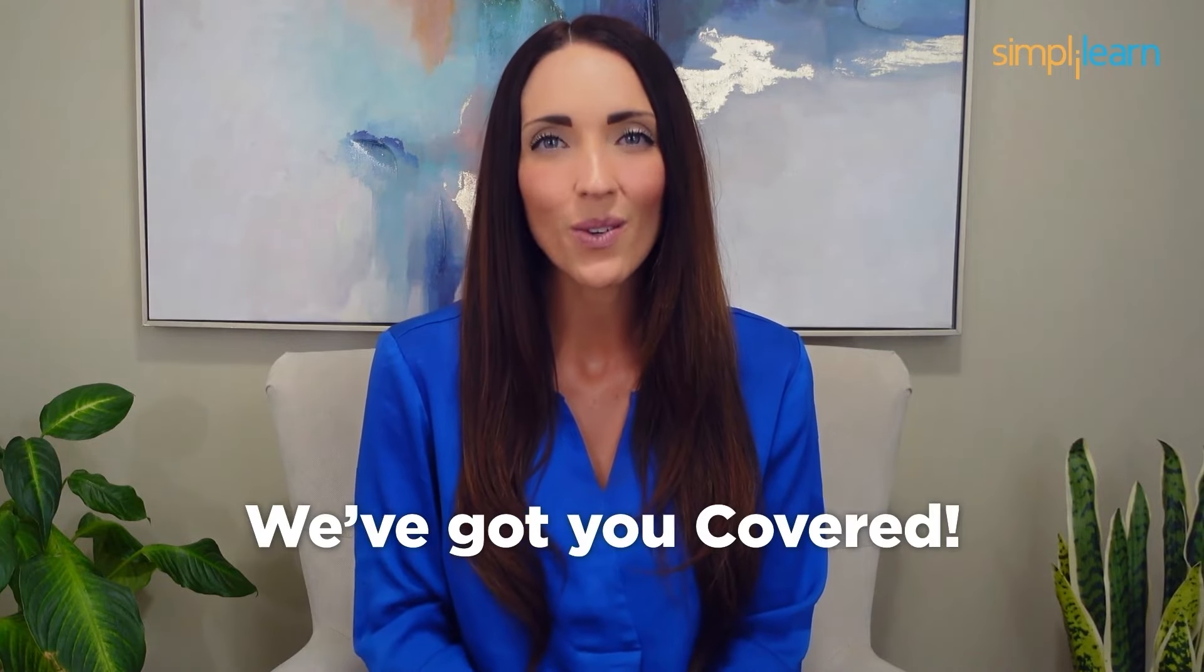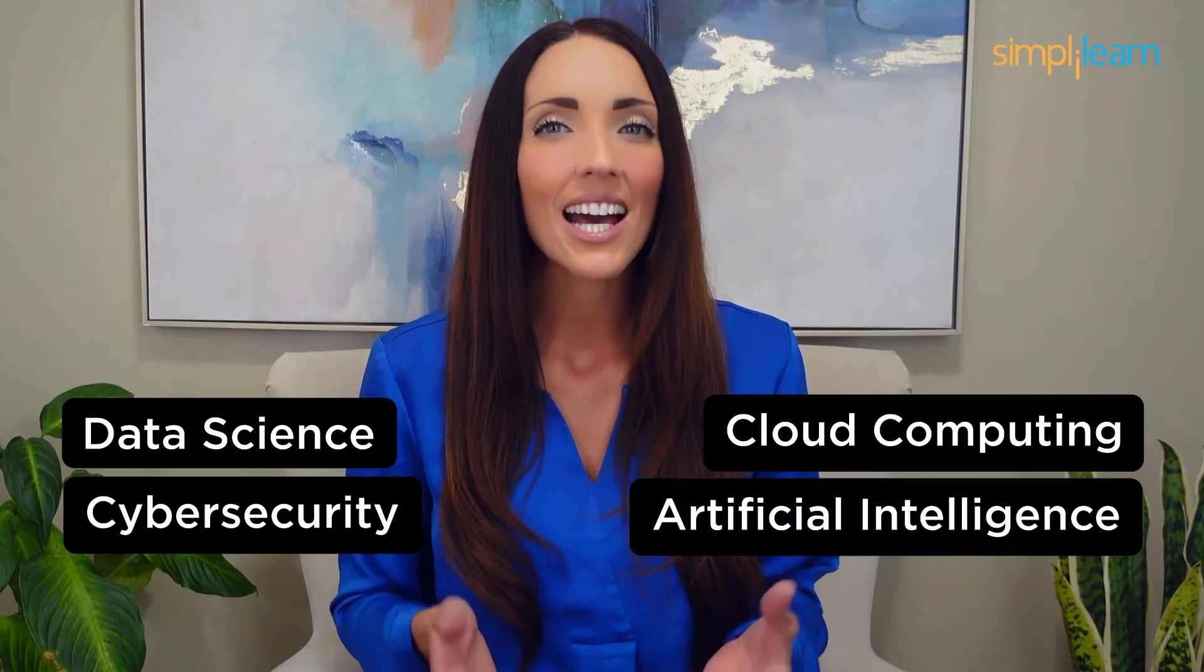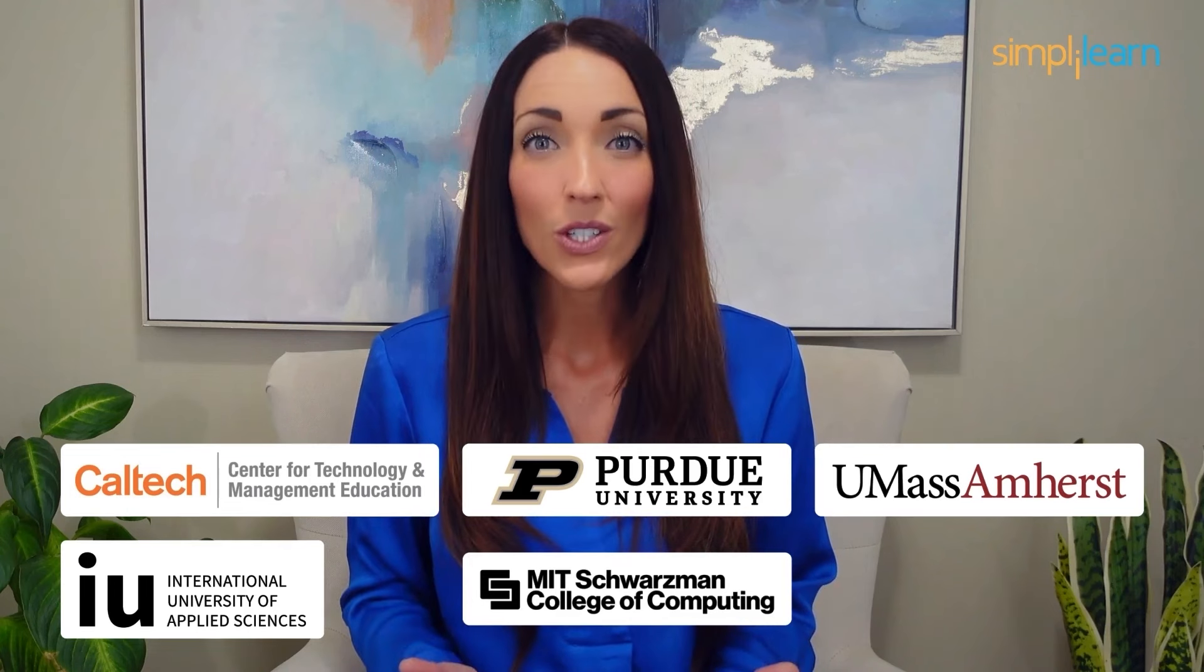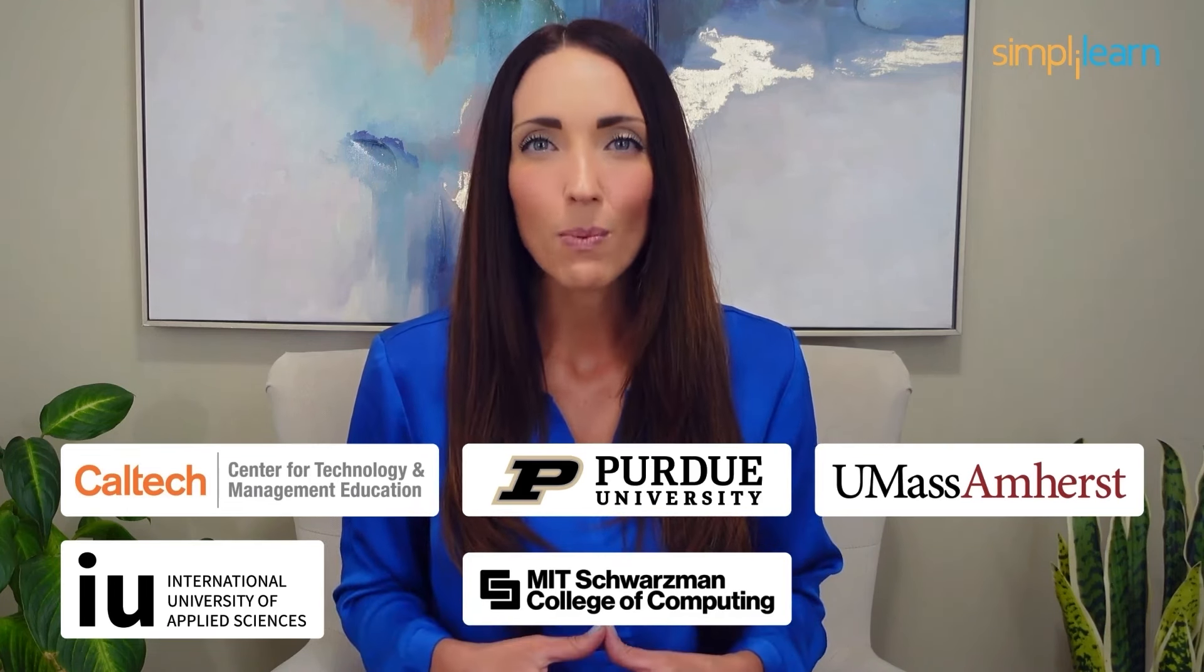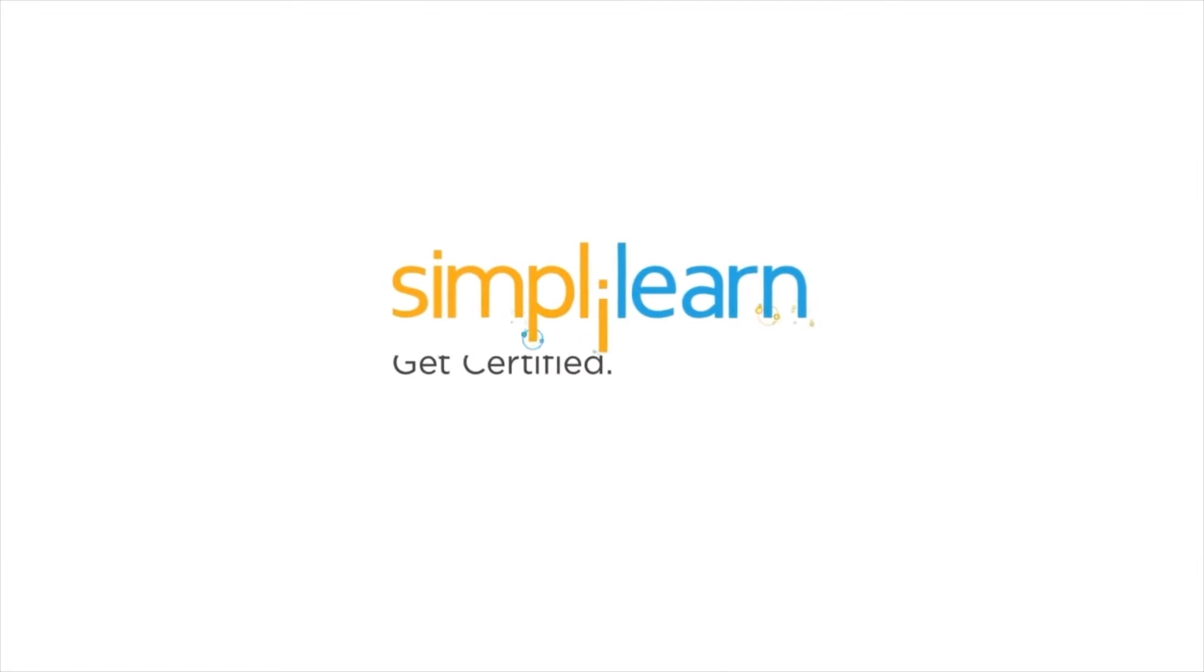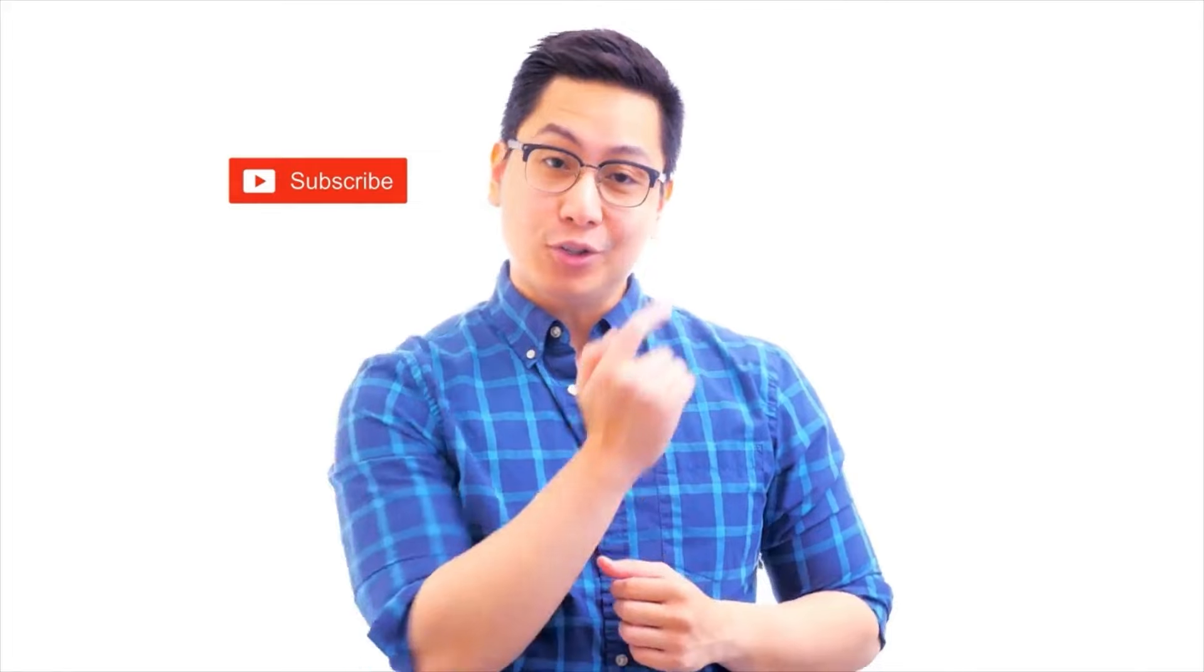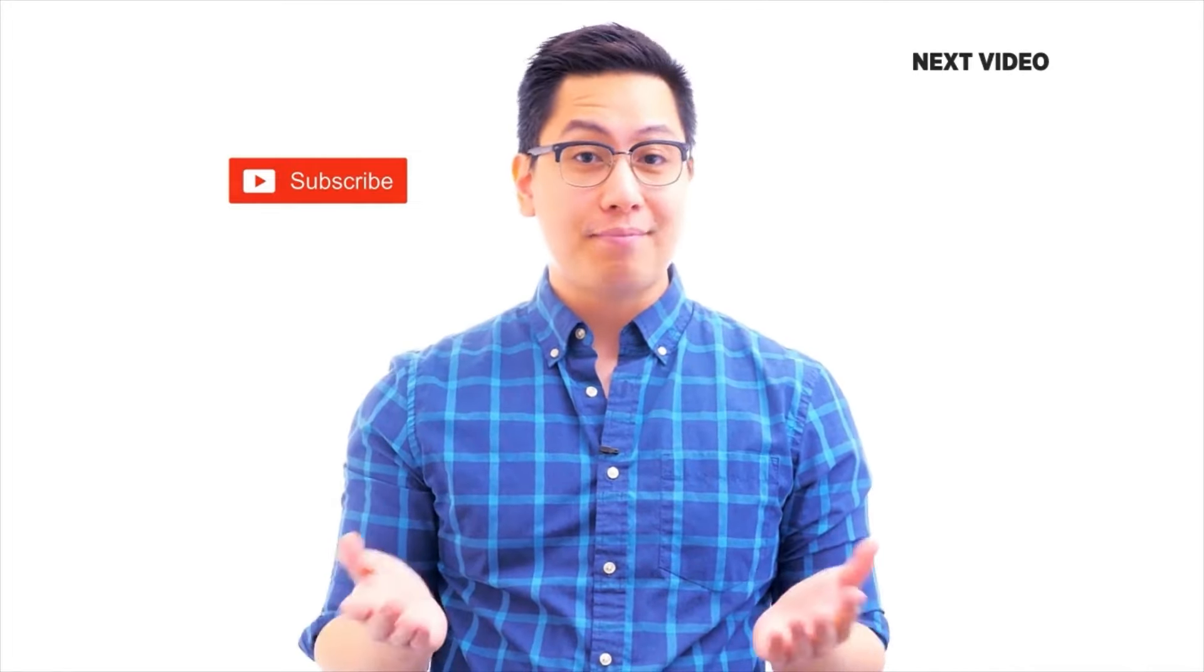Staying ahead in your career requires continuous learning and upskilling. Whether you're a student aiming to learn today's top skills or a working professional looking to advance your career, we've got you covered. Explore our impressive catalog of certification programs in cutting-edge domains including data science, cloud computing, cyber security, AI, machine learning, or digital marketing, designed in collaboration with leading universities and top corporations. Click the link in the description to know more. If you like this video, subscribe to the Simply Learn YouTube channel and click here to watch similar videos.